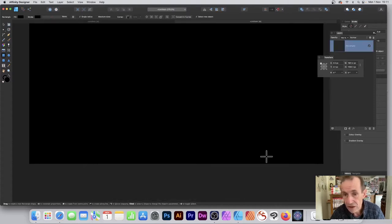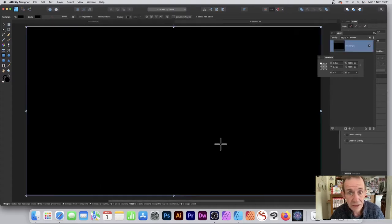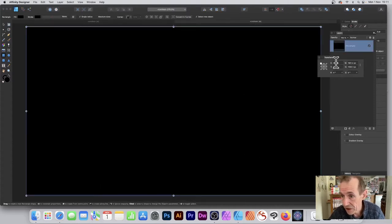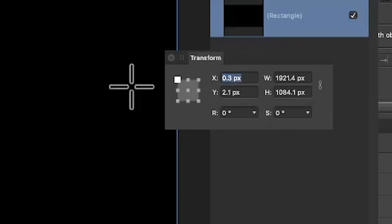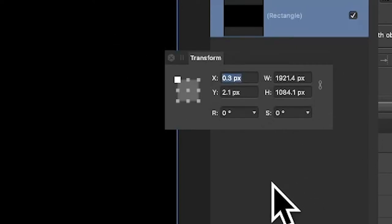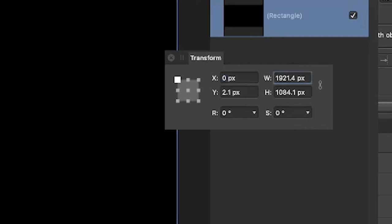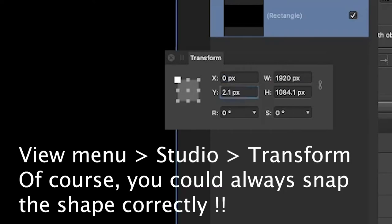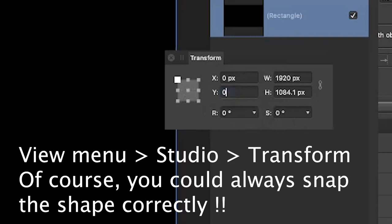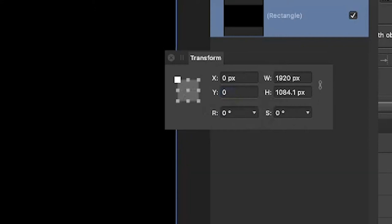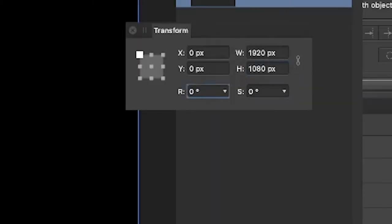The document's a standard HD document size. I'm going to use the Transform panel, which is very useful. With the layer selected, set X to 0 and width to 1920. For Y, set that to 0 and height to 1080. Now it covers the entire document.